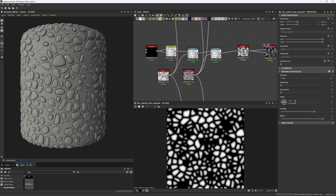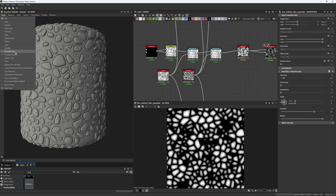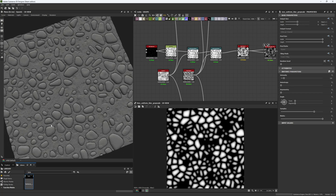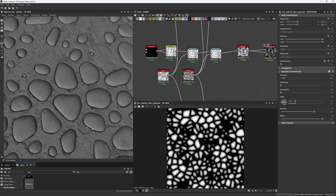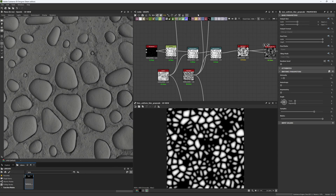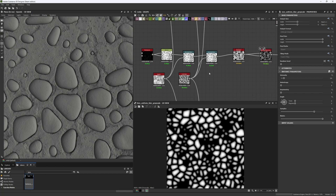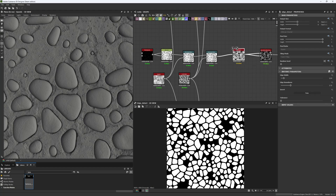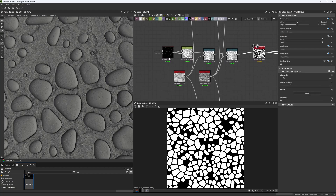First we need to go over how to create our stones. I'm going to change this to a plane so you can all see this better. You can see the stone pattern right here and all the details they have. For the stones, we directly used something we've already done in other chapters — we create our own salt pattern that we then change into an edge detect.